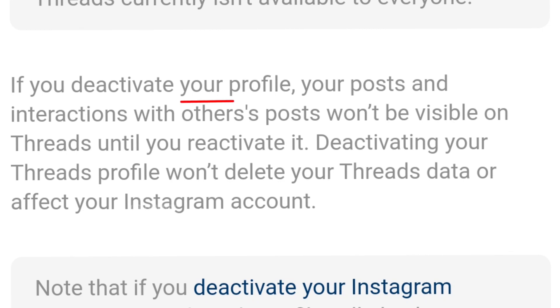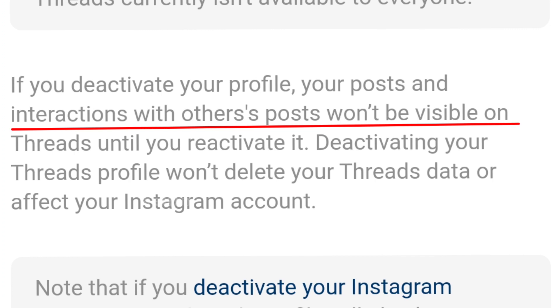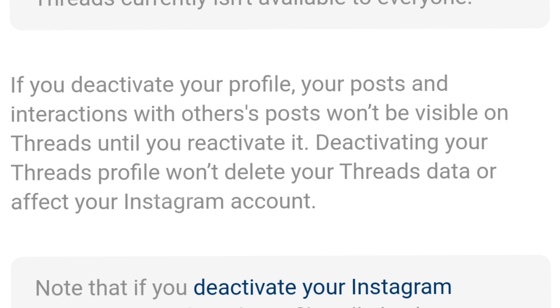The app will remove the profile. If you have any replies or likes, they will be deleted too. The Threads app will delete the account — so yes, the Threads app will delete the account.